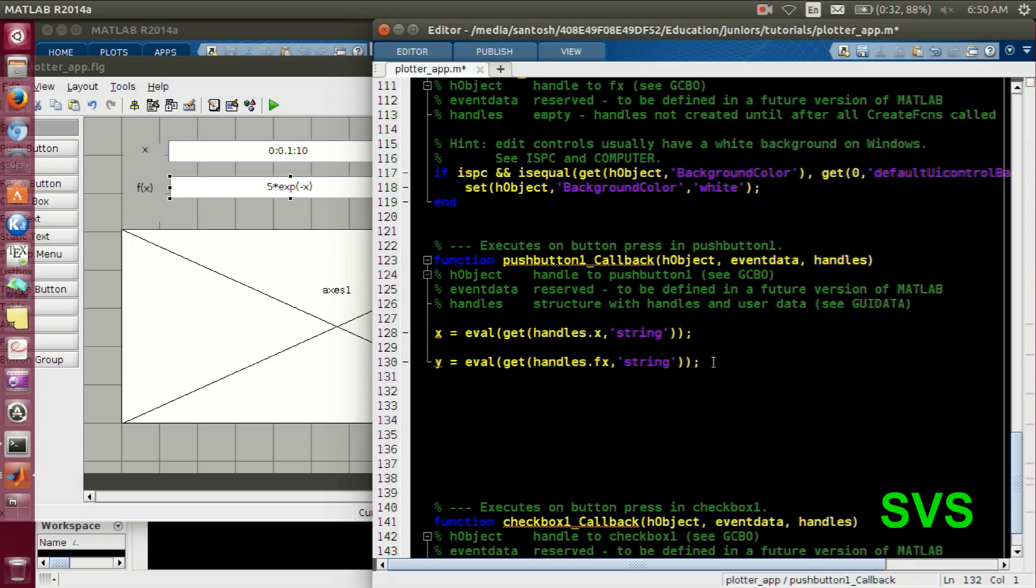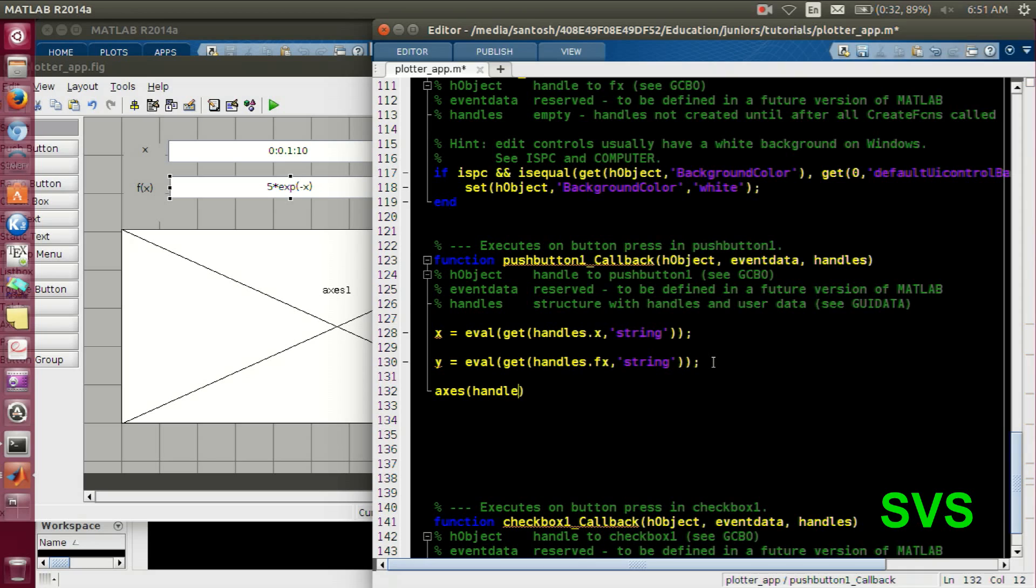So to plot, we will initialize our axis and then we will pass on the plot command.